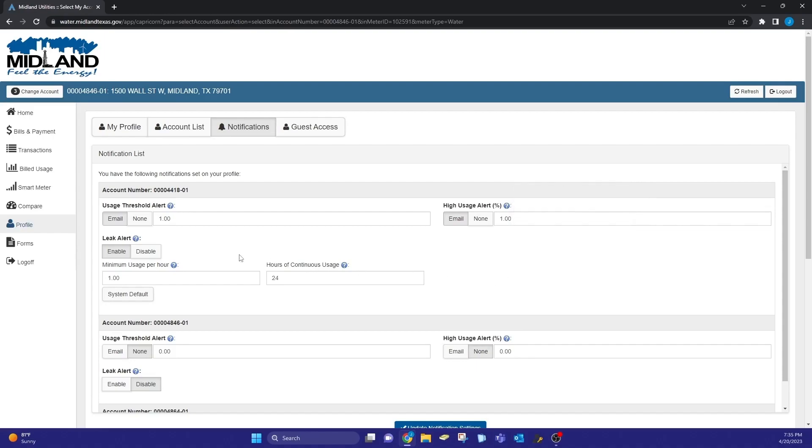The leak alert will alert you if you have a high amount of continuous usage. The default values for each of these will be 1, and for the leak alert the hours of continuous usage will be 24.